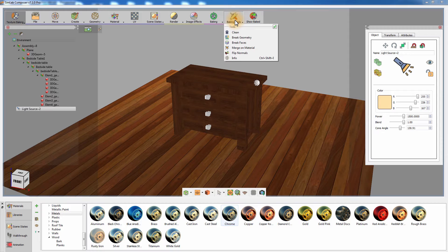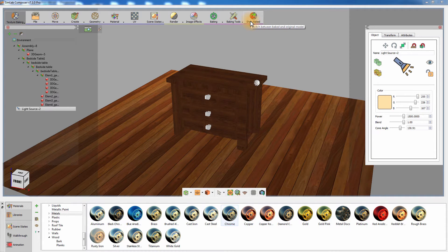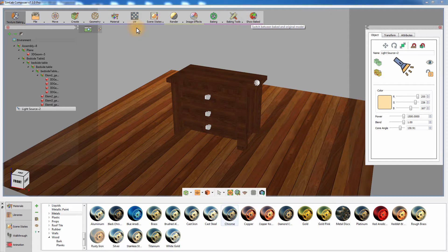The Info tool displays important information such as the number of selected objects and the number of vertices and polygons in a model. The Show Baked option will switch the view between the regular model and the Texture Baked model.